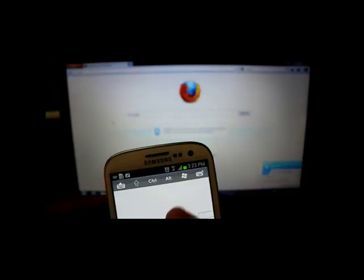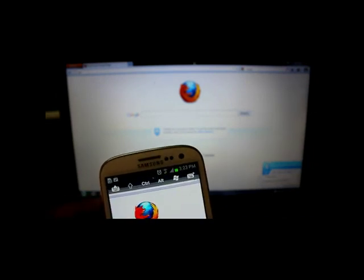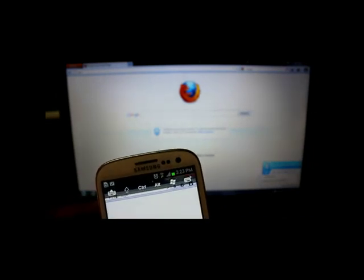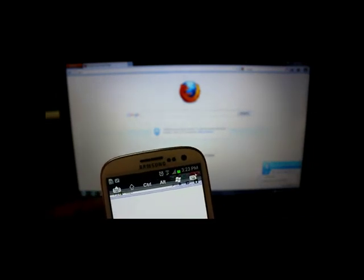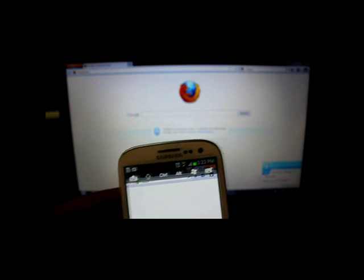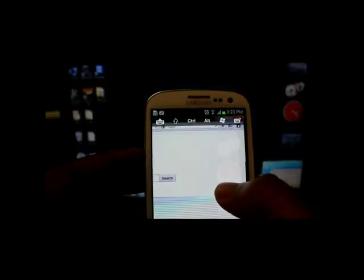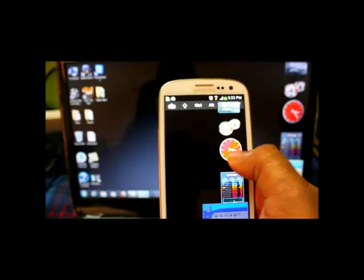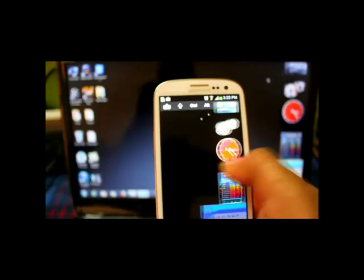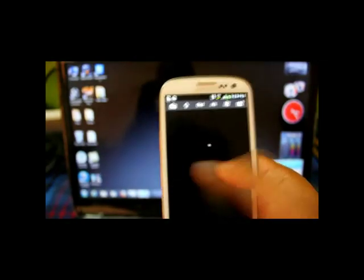I can similarly close this browser. Now I'm on desktop, you see whatever is on my desktop I can see here itself.